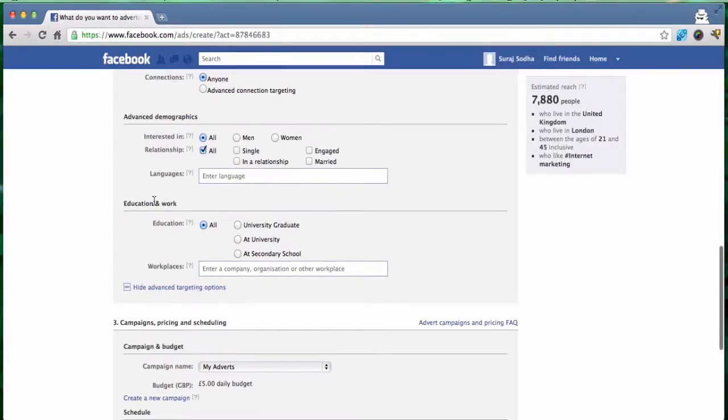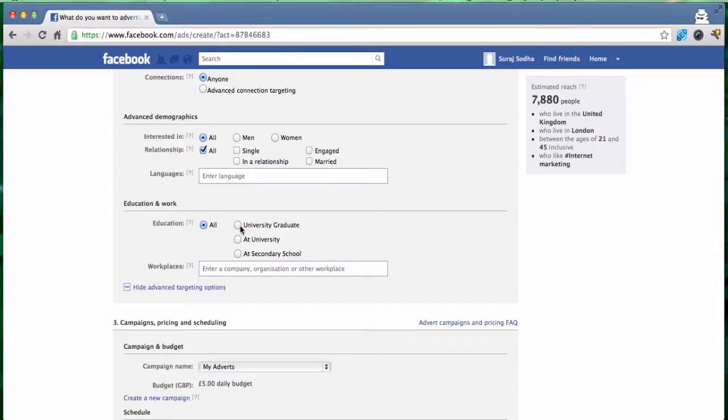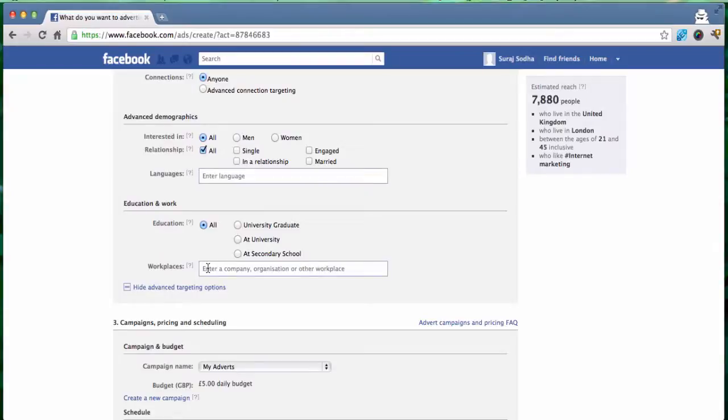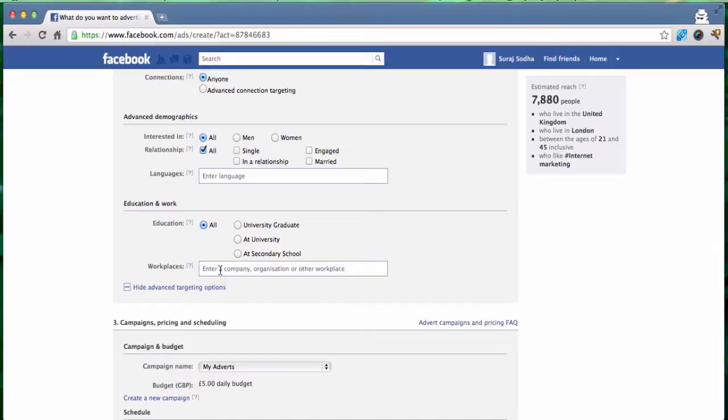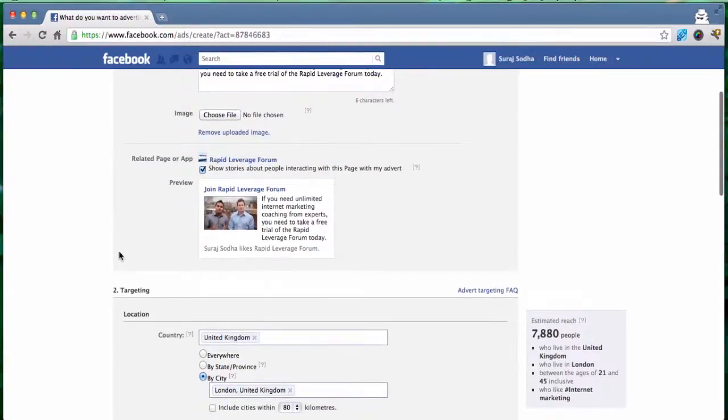The next part, education and work, you can choose to target people at university, university graduates or at secondary school and you can drill down even deeper because you can then say what university they're at and what course they're studying as well. So if you were headhunting or you are a recruitment firm headhunting for your client you could say I want university graduates who graduated from a certain university studying a certain topic or even targeting students at university at the moment who are studying a specific course. In our case that's not really relevant again but the option is there and you can also headhunt from specific workplaces so you can type in the company name in the box here and that will then bring up any workplaces that people have mentioned that they are working at right now. So that would be great because then you can say I want to target people, I want to headhunt people from a certain company and show the ad only to them.